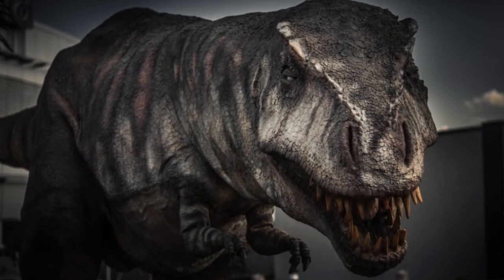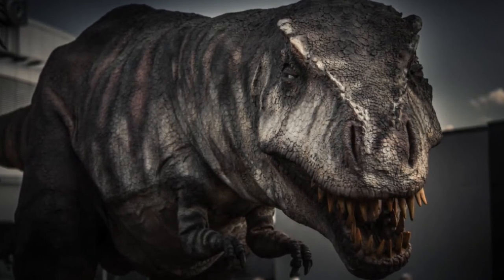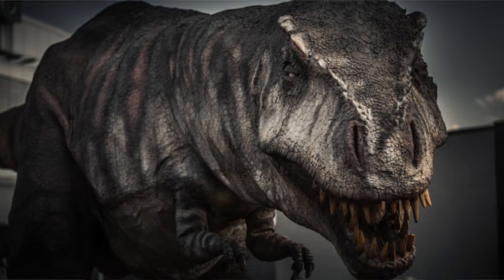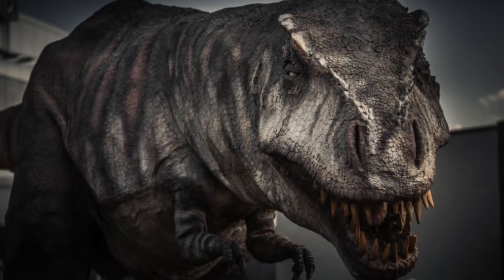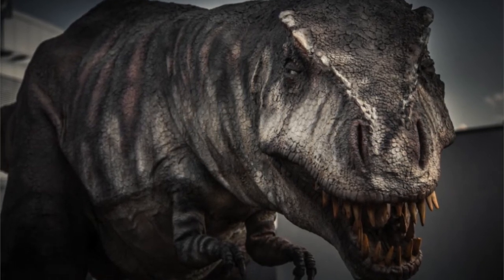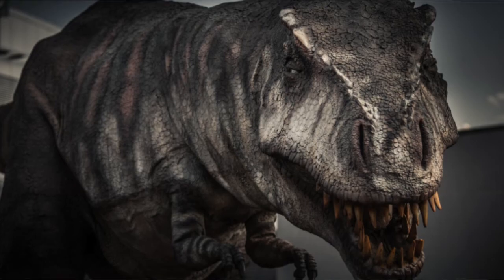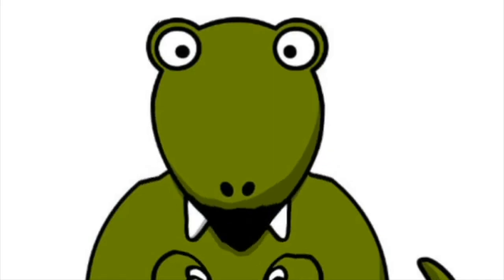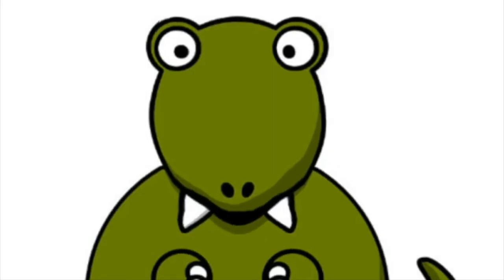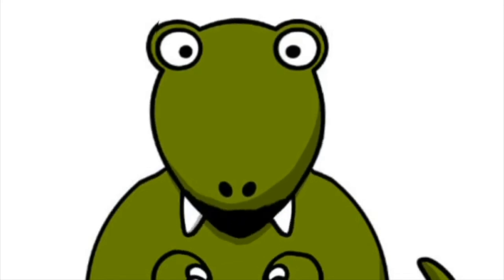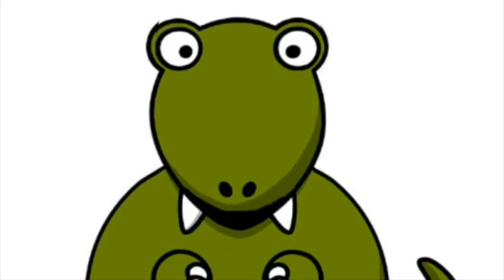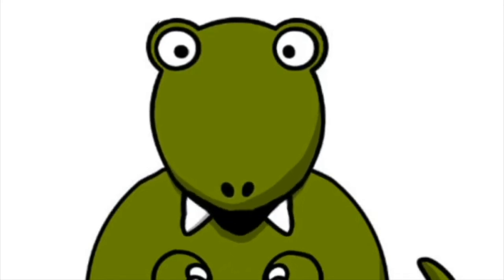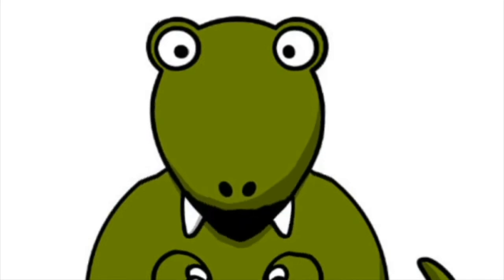Number 19, talk about a teenage growth spurt. Research conducted in 2004 tells us that between the ages of 14 and 18, young teenage T-Rex's could gain up to 5 pounds every single day.